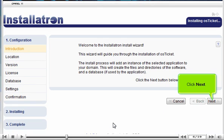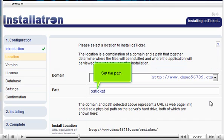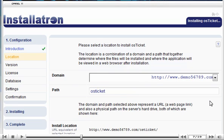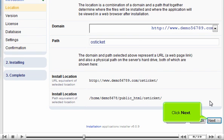Click Next. Select the domain where this script should be installed if you have more than one. Set the path, then click Next.